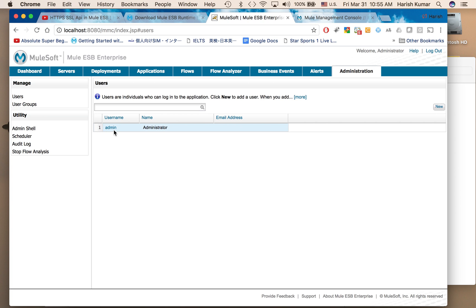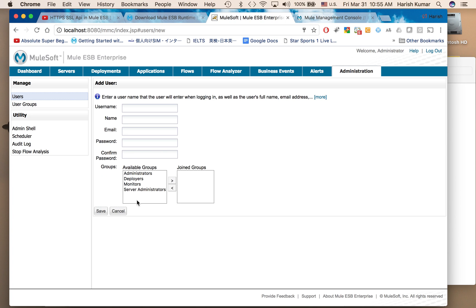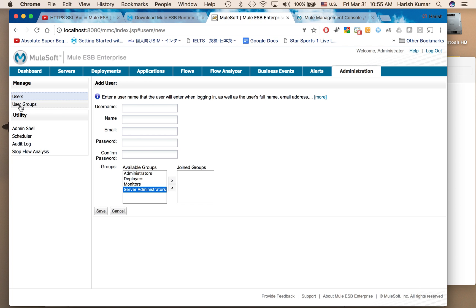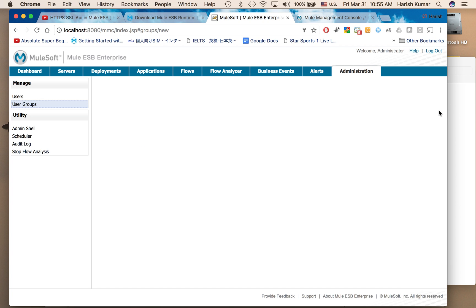Currently there is only one user, admin. I can very easily go to users and then click on new. I can add a new user and when I create a new user I can give them permissions like administrator, deployer, monitor, and server administrator, and then control their access. I can create new groups also.